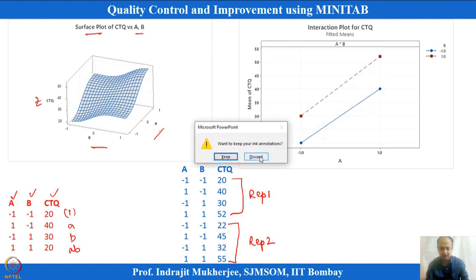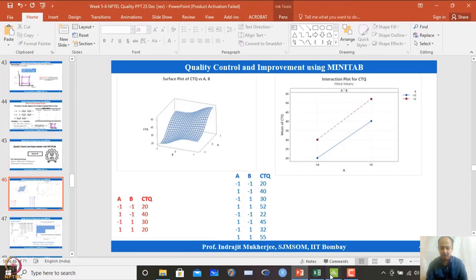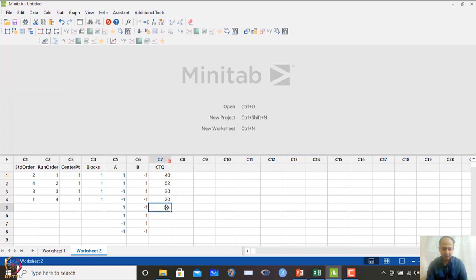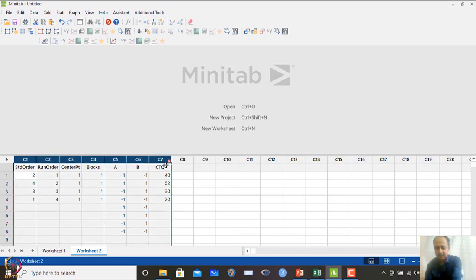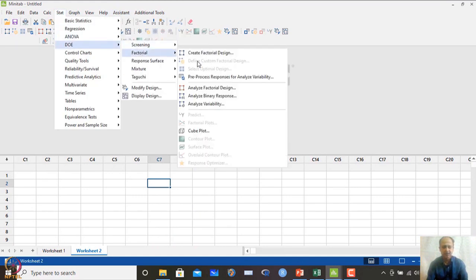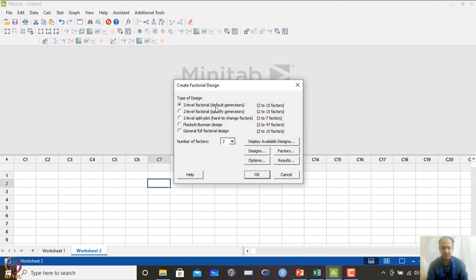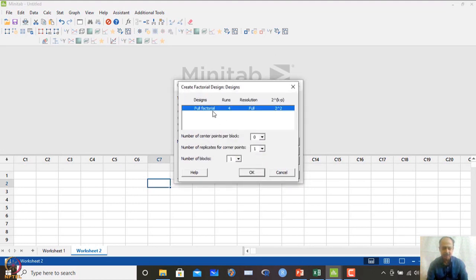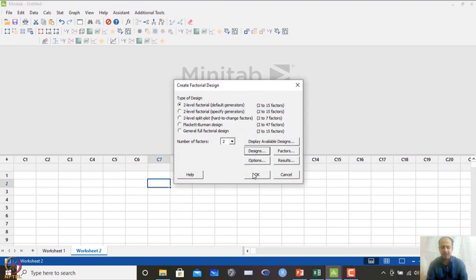Let us try to see what happens with this dataset. To create the design with replicates: go to Design of Experiments → Factorial Design → Create Factorial Design. Choose two-level factors with two factors. In the design matrix, only the number of replicates changes — set it to two. I am not randomizing here, purely for illustration. Click OK.